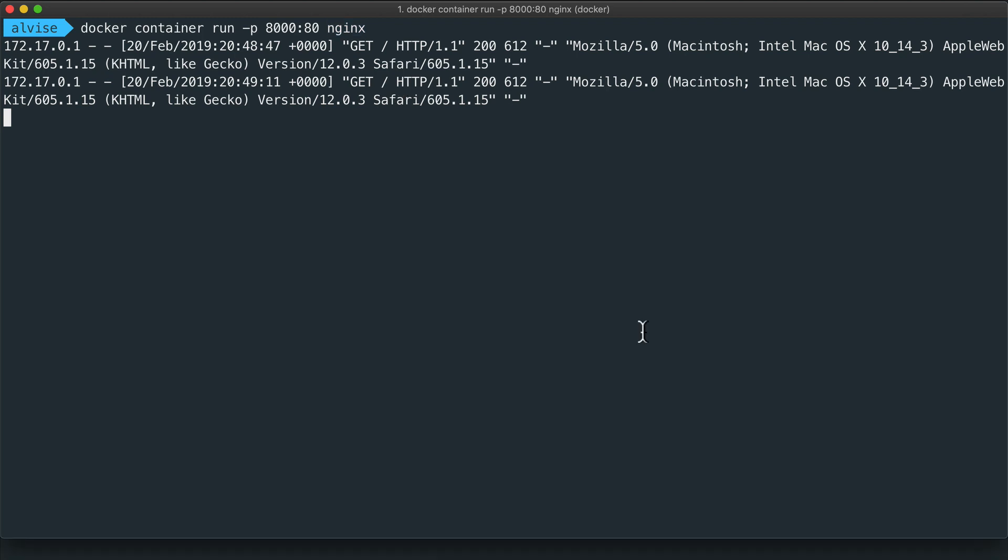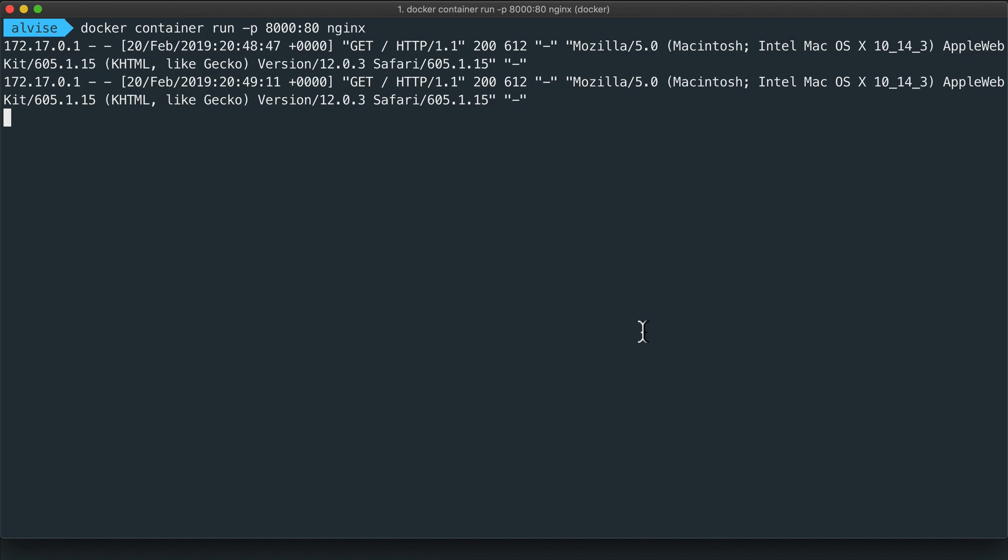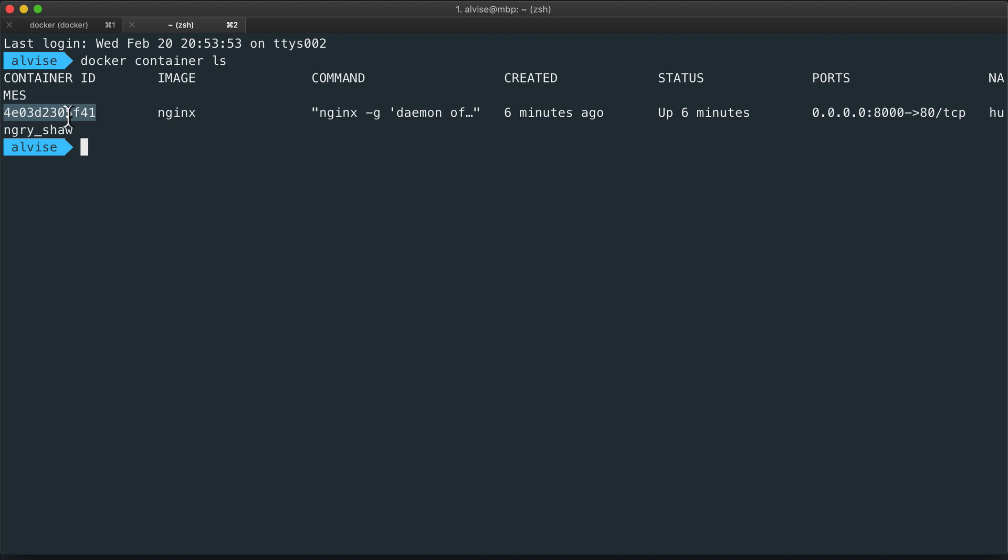To stop the container, we can use the Ctrl+C keyboard combination or we can use another terminal. To list the containers, we use the ls command. Here we see that our container has an ID and a randomly assigned name. We can use both to refer to the container.